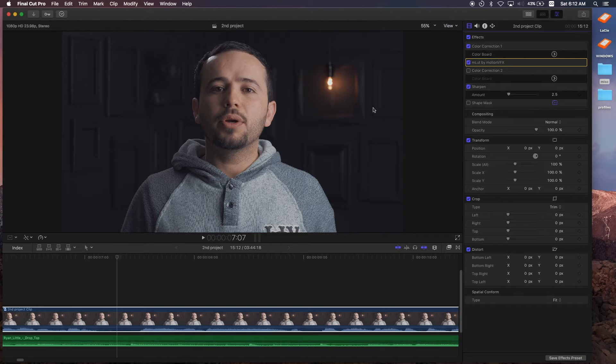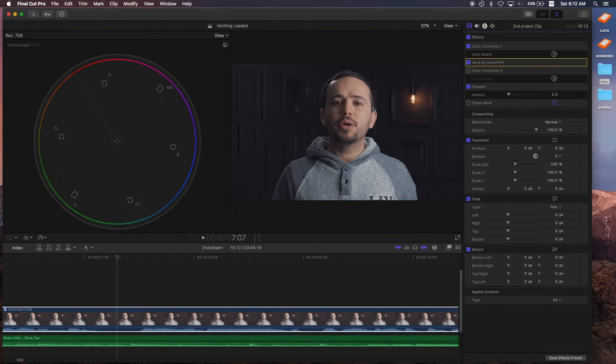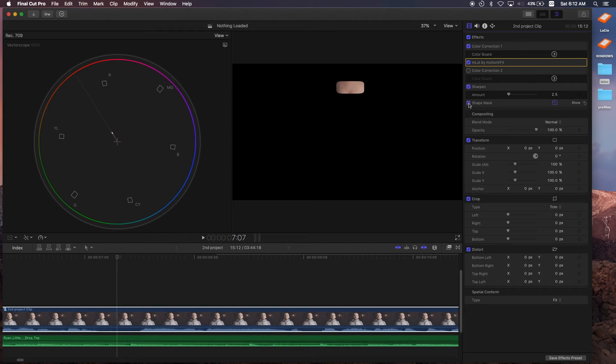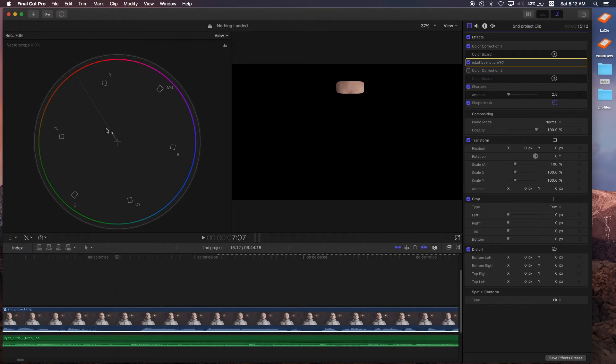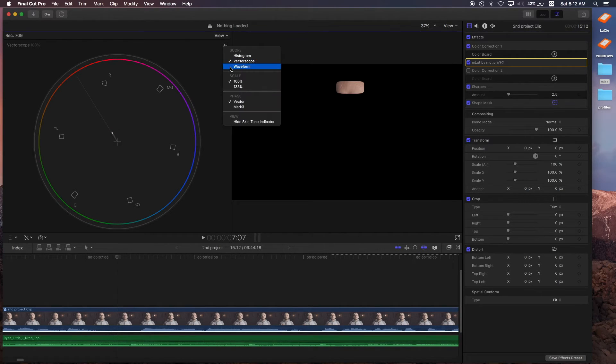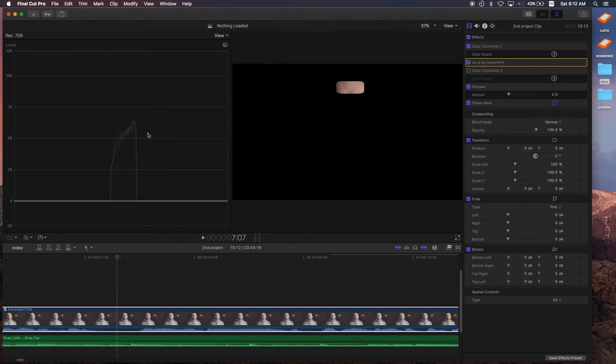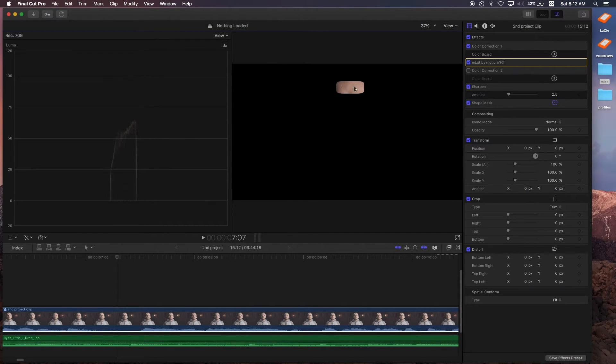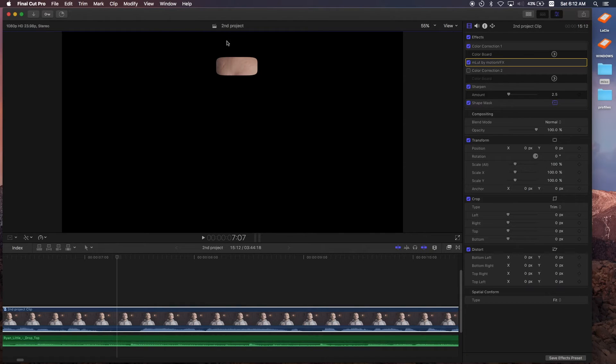Let's open up the scopes first and turn on the shape mask. As you can see, the skin tone is falling right in the skin tone line. Also, if we take a look at our waveform, it falls between 50 and 65, so it's telling me that I'm pretty accurate. Let me close down the scopes and turn off the shape mask.